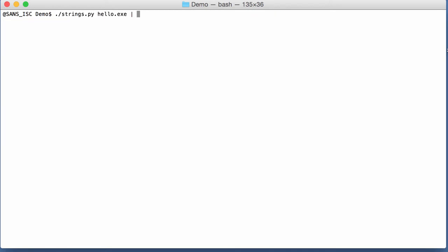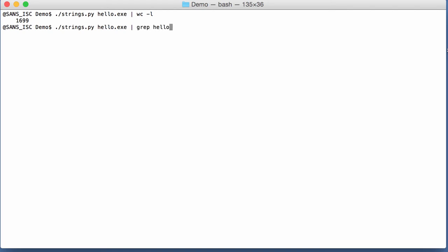If we do a line count, we have 1699 strings. And if I grep for hello world, for example, then I have my hello world string.